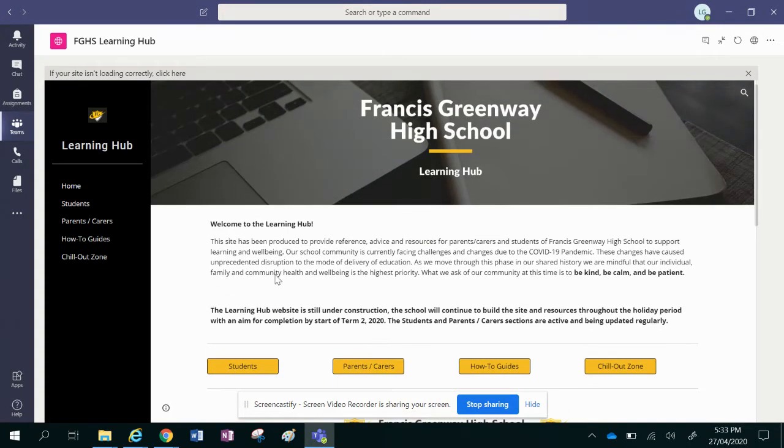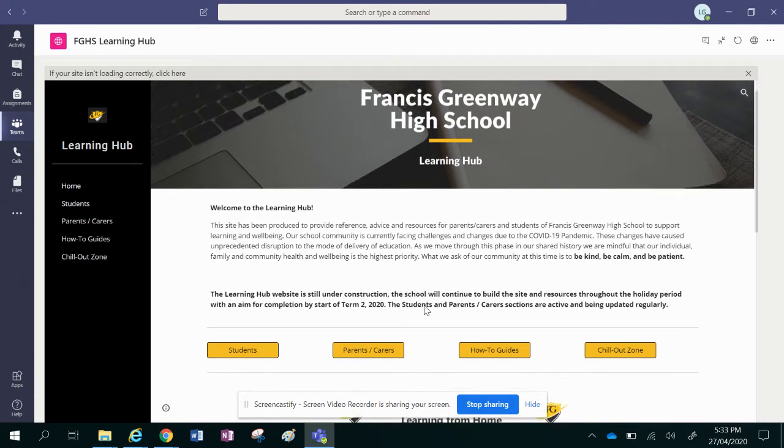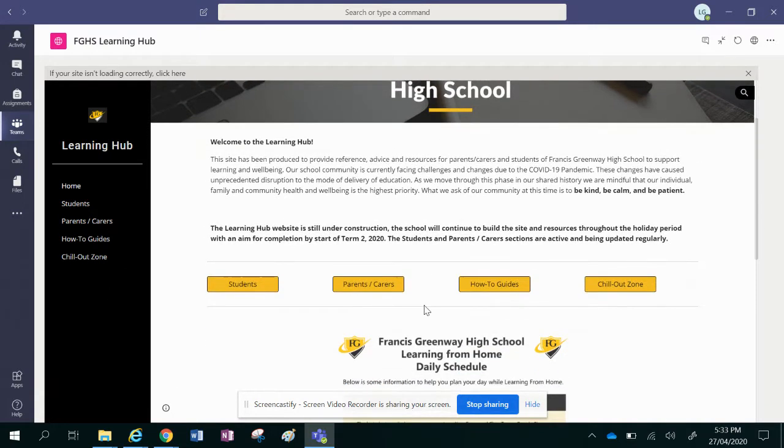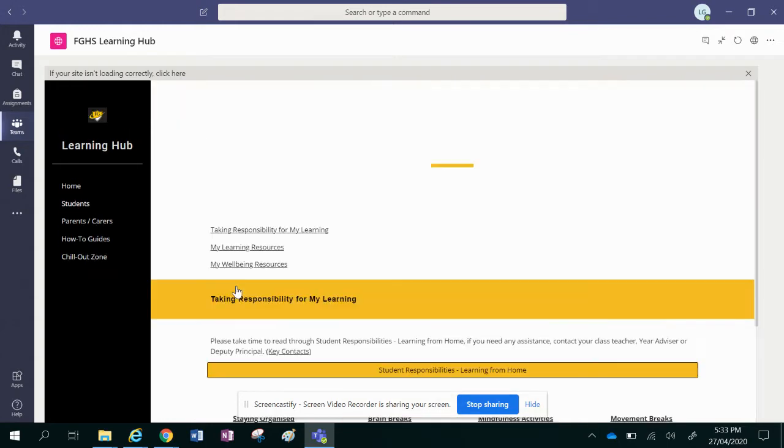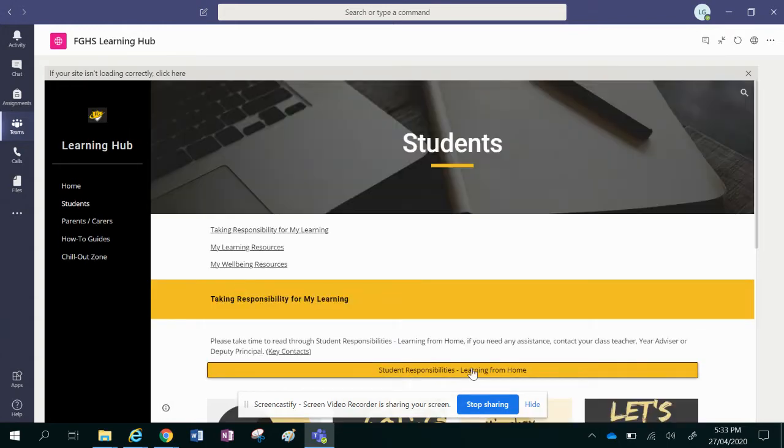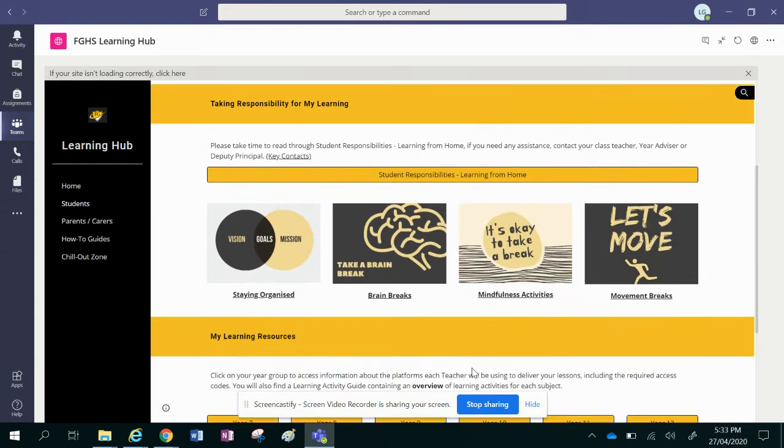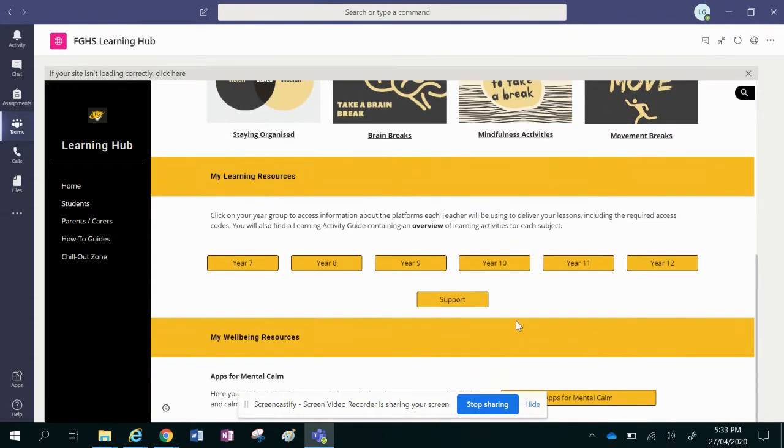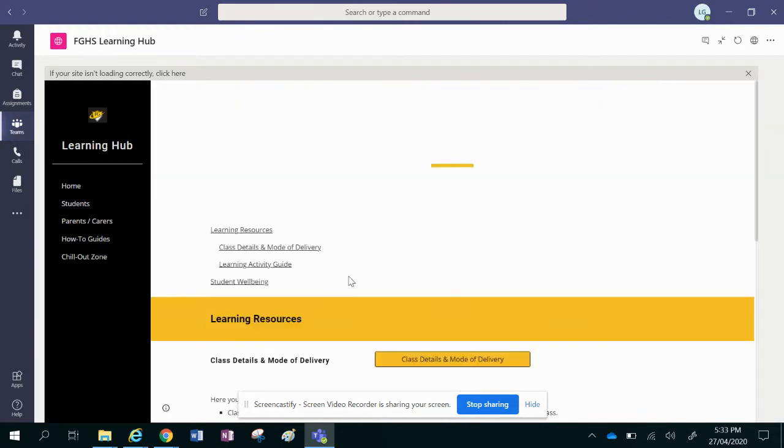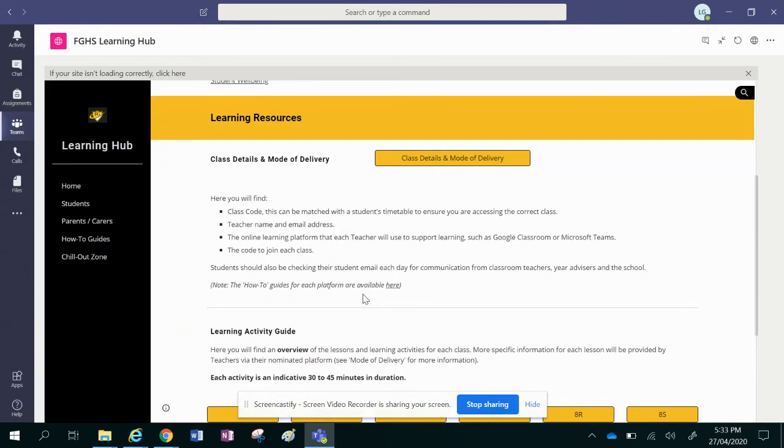There's lots of different great resources on here that you can have a look at. The one thing I do want to show you is going to the students tab, and there's two key things that you need to make sure that you look at. So click on your year group, let's say we're in year 8, and up here you've got class details and mode of delivery.